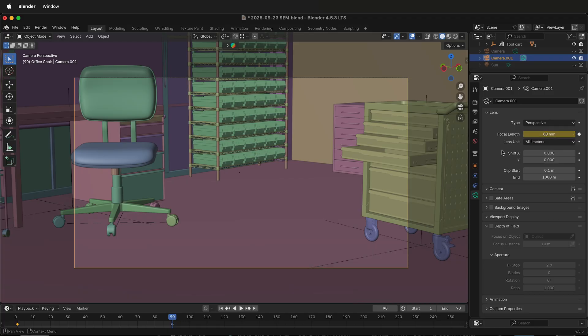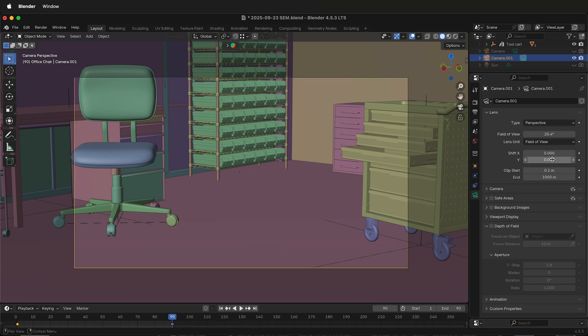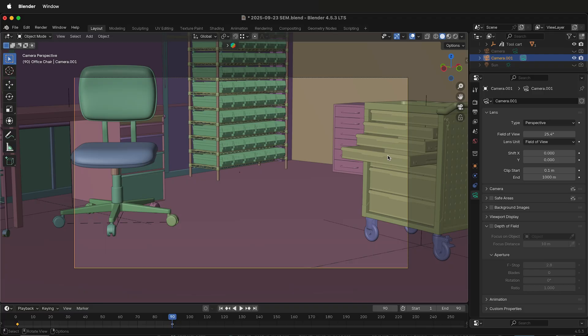If you're not sure which focal length to use, you can always change this to field of view. They're equivalent, and they're actually inversely related. Field of view is basically how wide of an angle. So right now we're at 25 degrees. That means it's very tight.